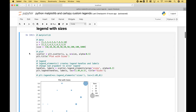Now we're ready to create our custom legend. We start out with our scatterplot variable that we created here. Then we use a dot legendElements, and inside the legendElements round brackets, we assign sizes to the prop argument. For the alpha transparency, we use 0.2. Then we use plt.legend and put in the handles and the labels. We can use the loc argument to position the legend, and we assign sizes to the title. Let's go ahead and run it, and you can see we have our scatterplot with our custom legend.